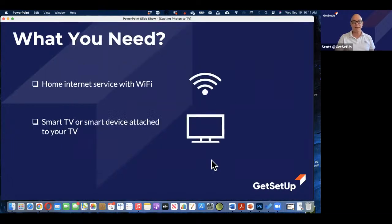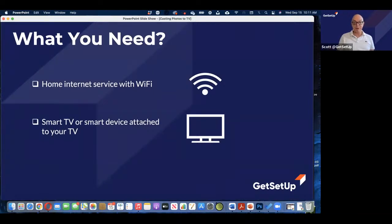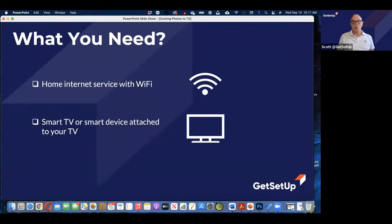You can just look at it right on the TV. What you will need, and most of us have this today, is home internet service with Wi-Fi. At least the home internet service, but Wi-Fi helps. Or a smart TV, or a smart device attached to the TV.